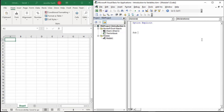The first thing that we want to do is create a procedure and then we are going to create our variables inside of the procedure. So I've created this procedure called 'variables demo' and now we are going to actually create some variables.